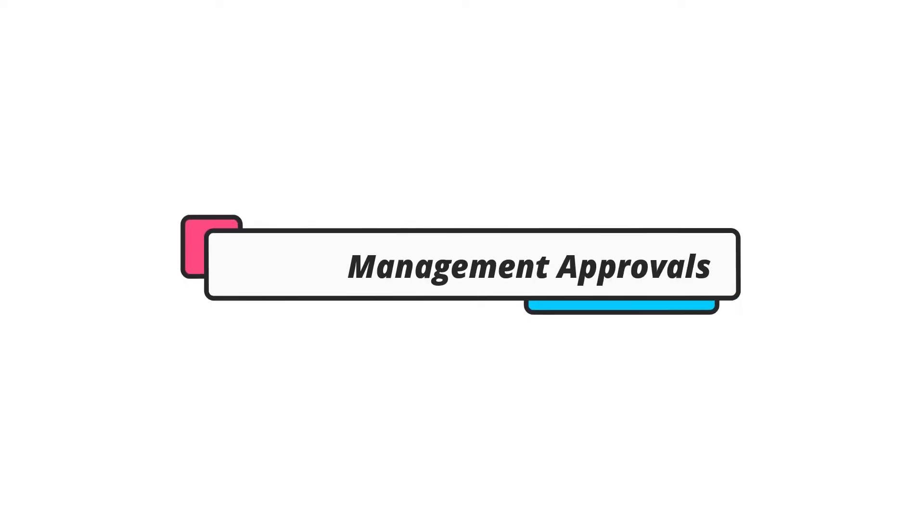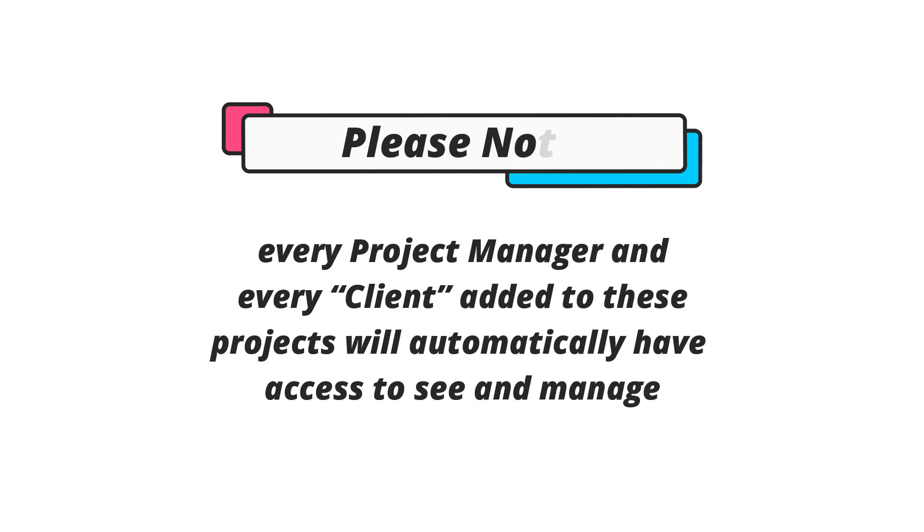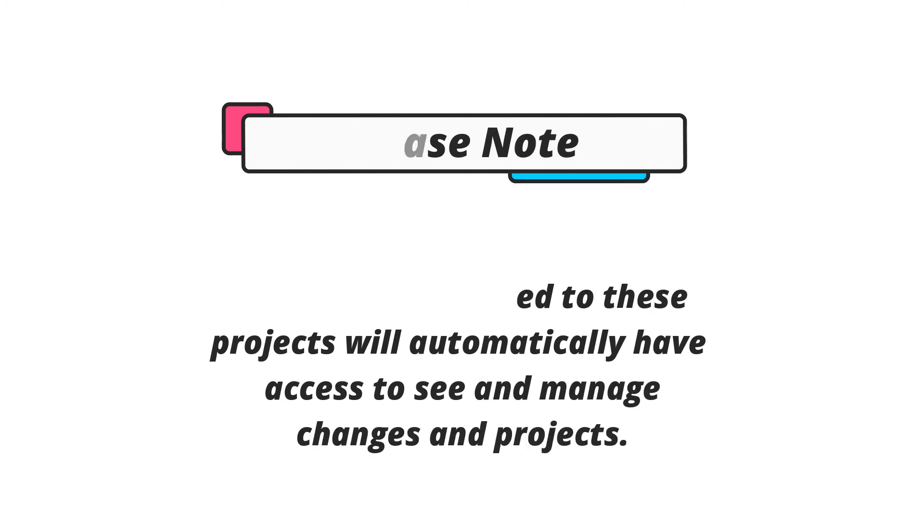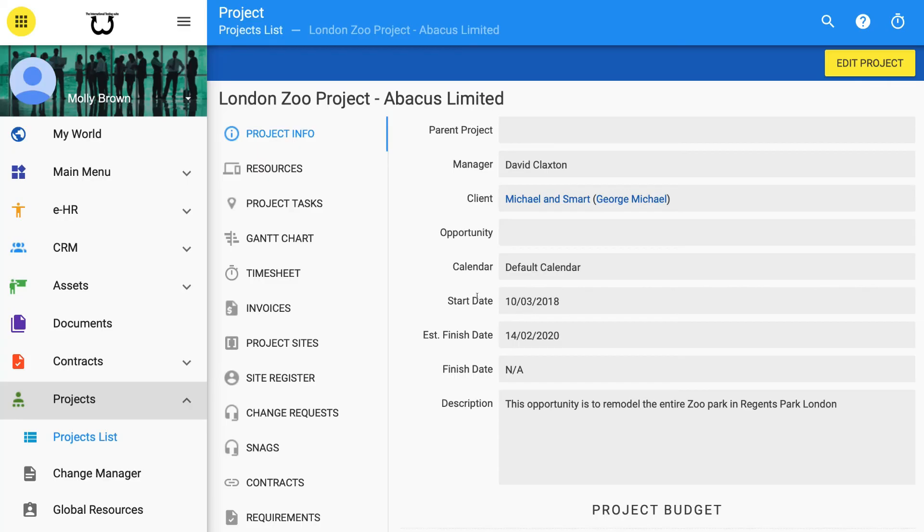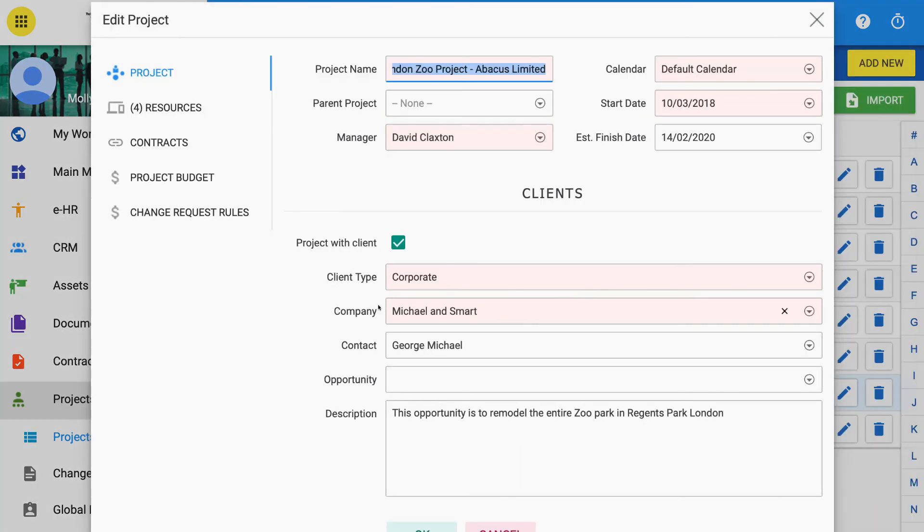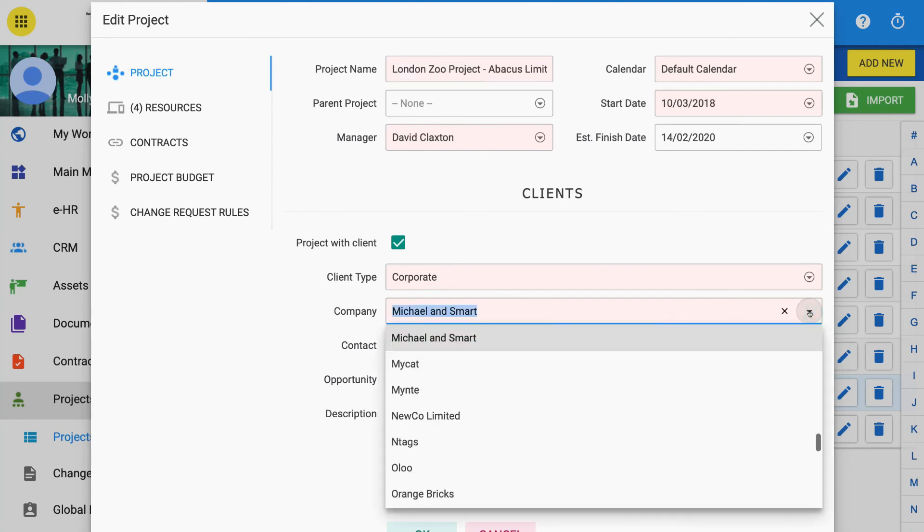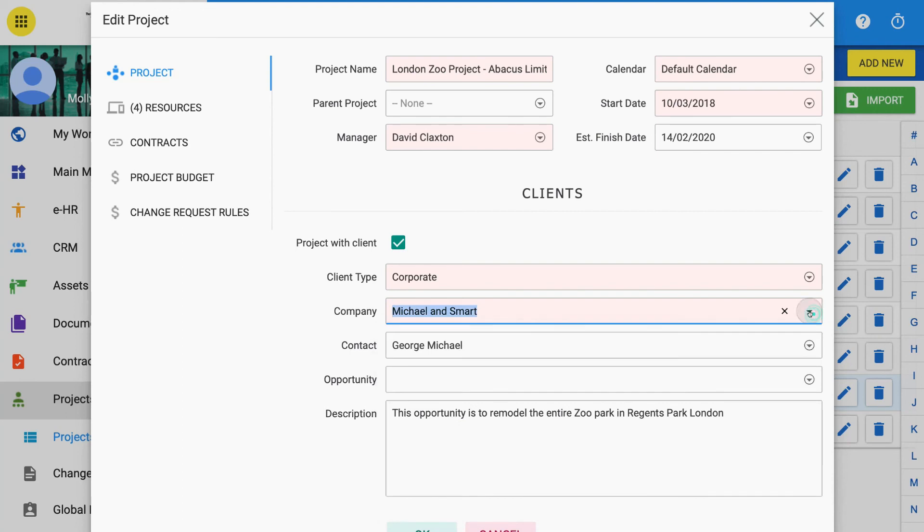Change management approvals. Note that every project manager and every client added to these projects will automatically have access to see and manage changes and projects. The manager is normally your internal person responsible to manage the project and is set when you create the project. See how to edit an existing project if you wish to change the manager responsible. The client is the named person deemed to be client from your CRM when you set up the project. This person or contact can also be changed by editing the project.